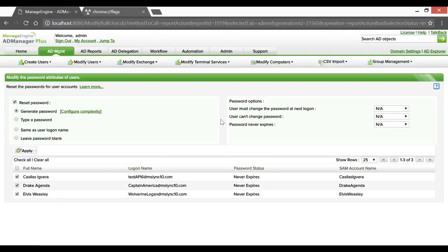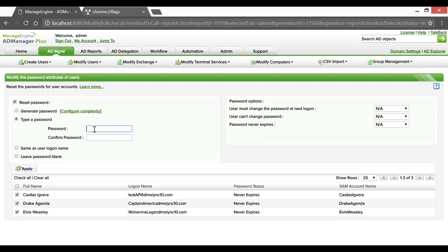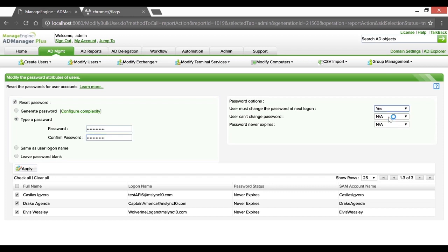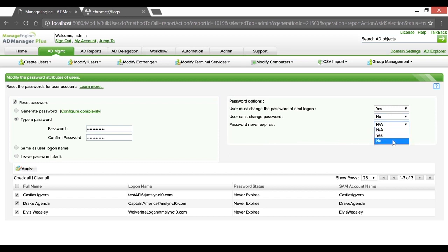AD Manager Plus lets you choose from four different password reset options that are available. In this case, let's go ahead and choose to key in the password manually. Typing in the password. To ensure that these administrative accounts change their password upon next logon, selecting Yes prompts them with a notification flag. Choosing No for users can't change password, and setting Never Expires as No is critical to this process.